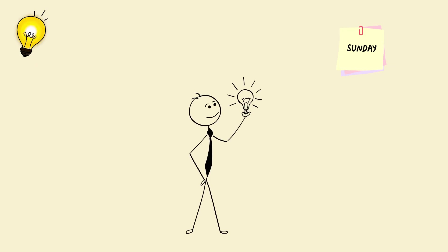Try this. Every Sunday, pick a random concept from another field. Connect it to your main skill. That's how you build polymath neurons.